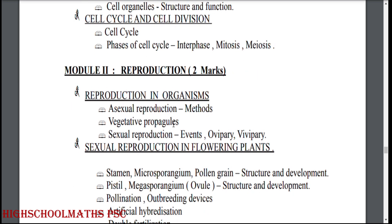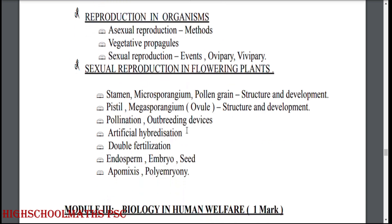Module 2: Reproduction. Reproduction in organisms. Sexual reproduction. Vegetative propagules. Sexual reproduction in flowering plants.